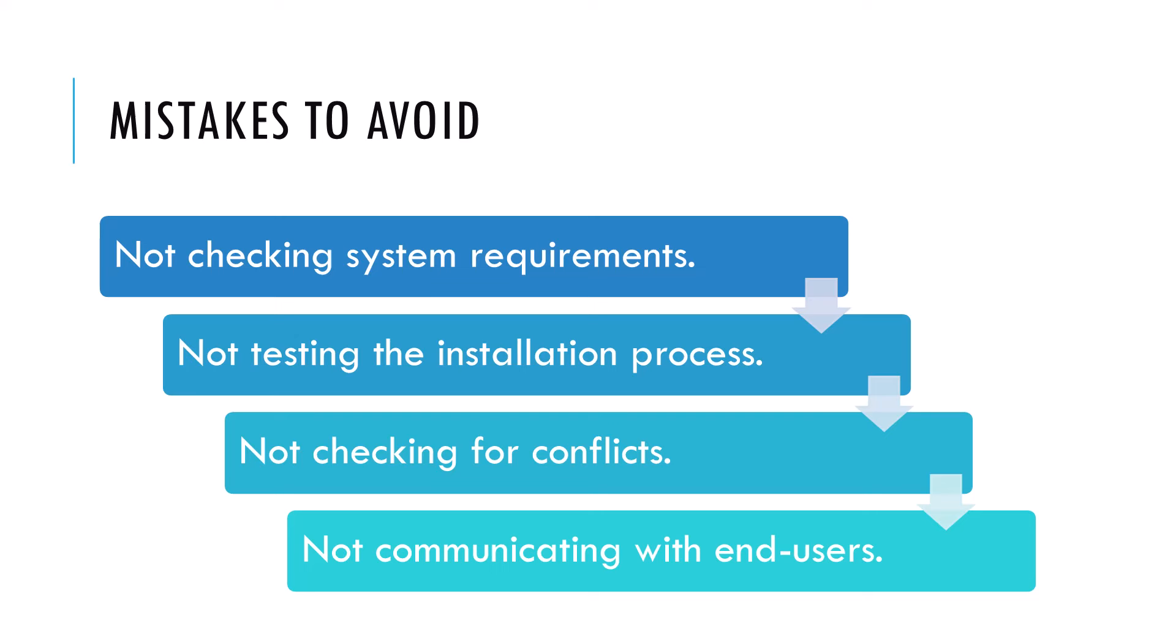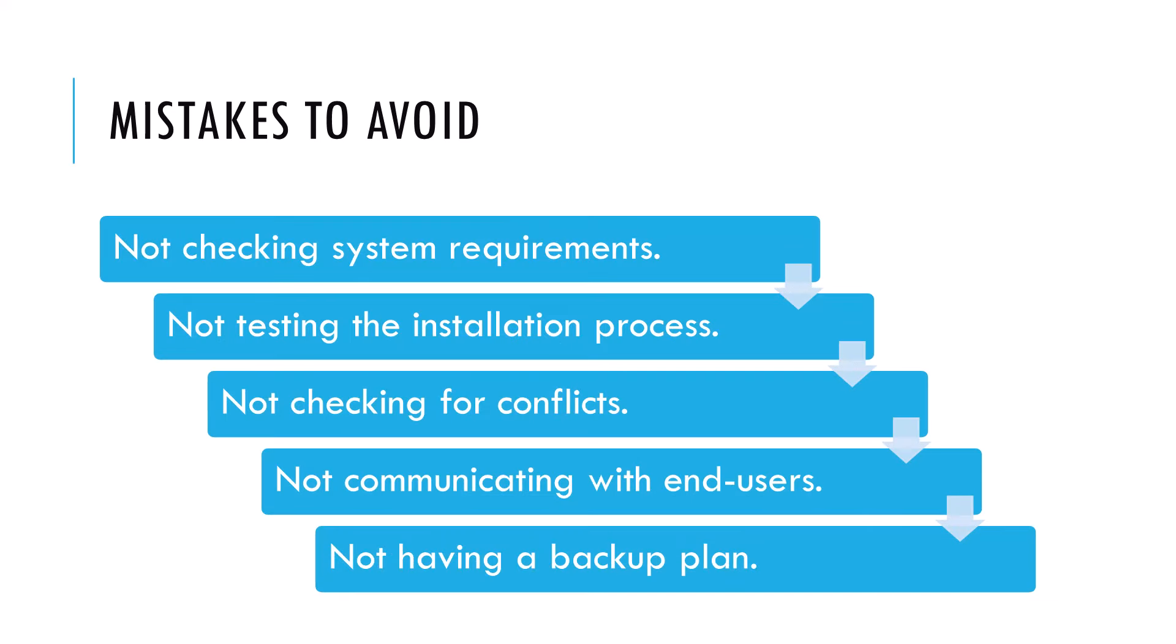Not communicating with the end users. When you remotely install software on a user's computer, it's important to communicate with the user to let them know what to expect. This can include letting them know when the installation will take place and what steps they need to take, if any. Not having a backup plan. Even with careful planning and testing, things can go wrong during the remote installation. It's essential to have a backup plan in place in case something goes wrong. This can include having a plan to roll back the installation or having a backup image of the computer.